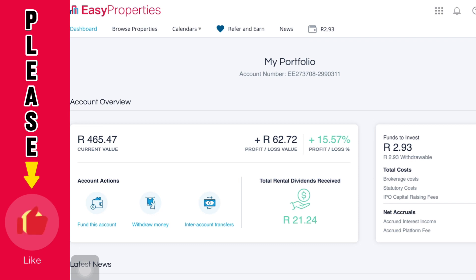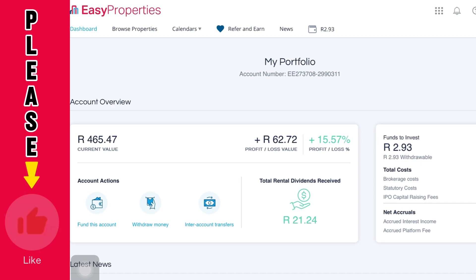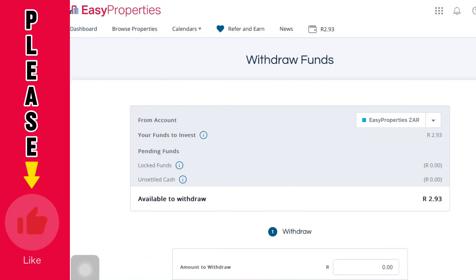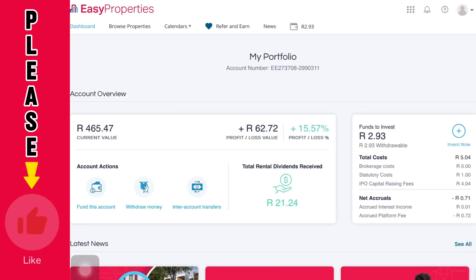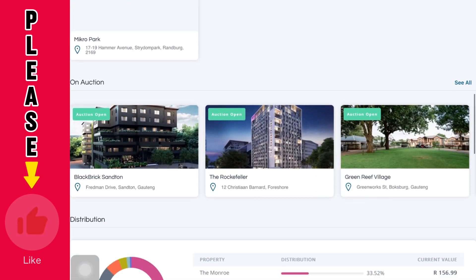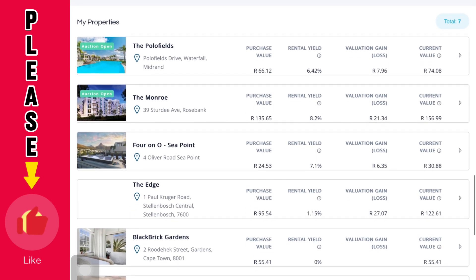You want your current value to move up to that wallet, but you can't just do it simply. The reason you want to take your current value into the top part is because you want to withdraw. If you click withdraw, you'll see that the only money that appears is the available-to-withdraw amount — the two rands 93 I was talking about. You want to sell your shares — remember you have bought properties.